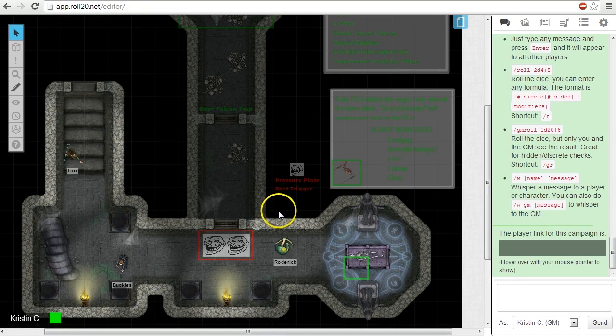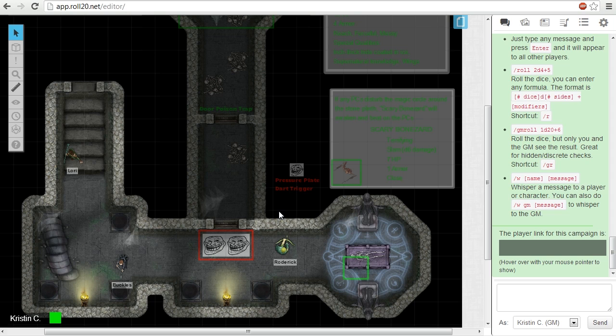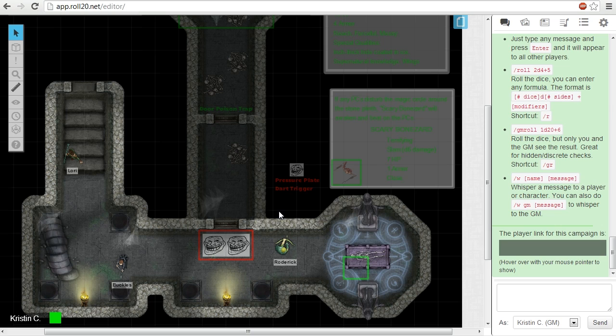Hi there! Kristin here with another Roll20 tutorial. This video will discuss three methods Roll20 has to allow a Game Master to hide or reveal tabletop elements from their players.